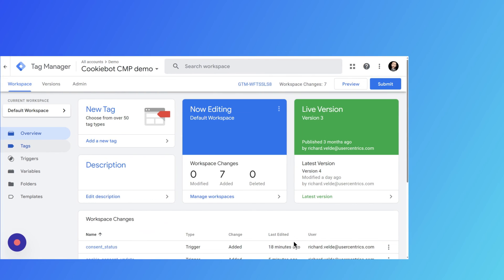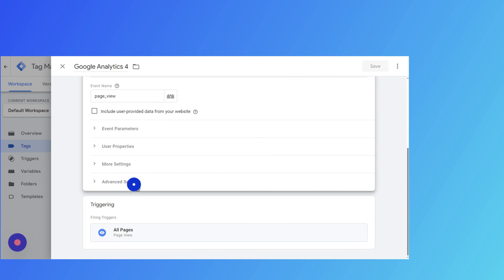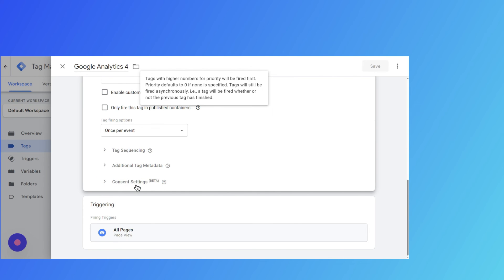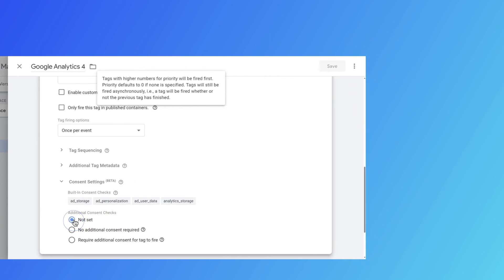For Advanced Consent Mode, the tags will always need to load, but their behavior automatically changes based on the consent given. It's a more flexible approach and can be activated by allowing tags to fire as normal. To set this up, go back to the Consent Settings section and click on Not Set under Additional Consent Checks.